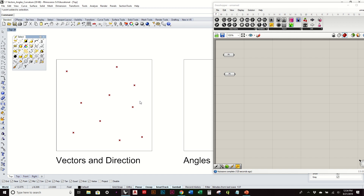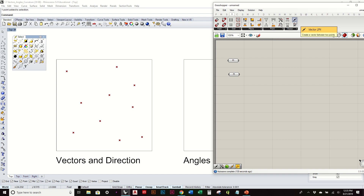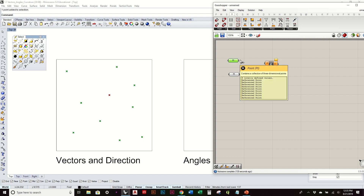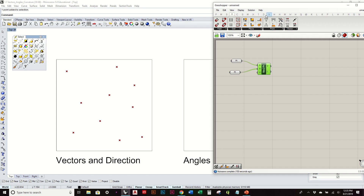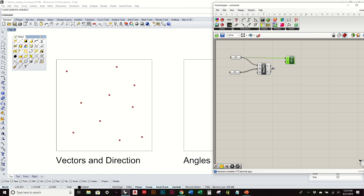Similar to when we create lines or distances, we can do something very similar with points and direction. Let's go to our vector tab and look for 'vector between two points.' I have my group of points and my single point. Plugging in the single point as the start point, I can figure out the direction to all these other random ones, which gives me a vector for all those directions as well as the length. To help visualize that, we can go to Display, then Vector Display.